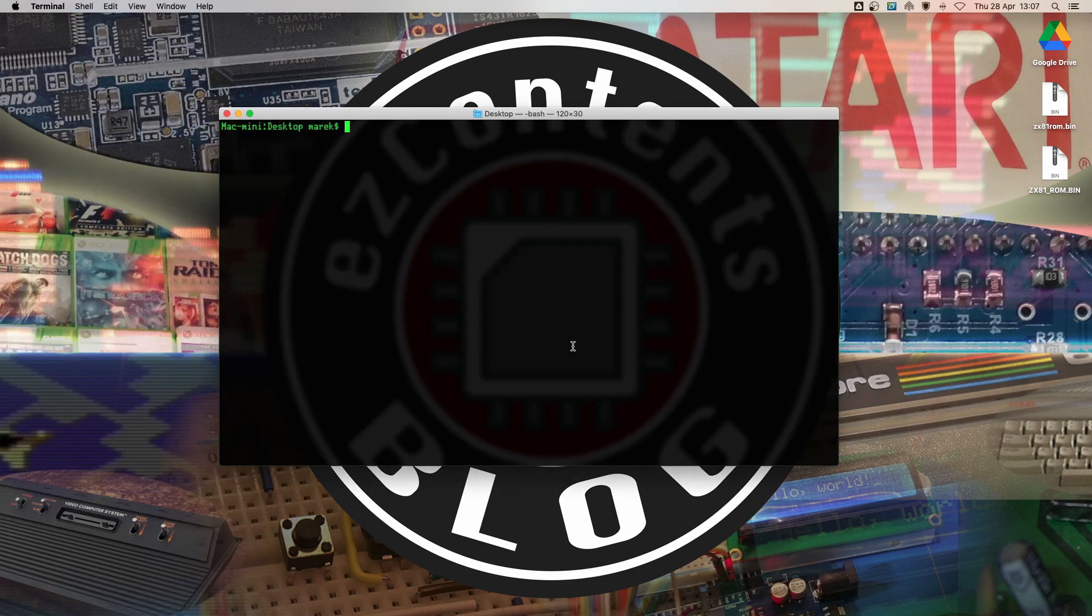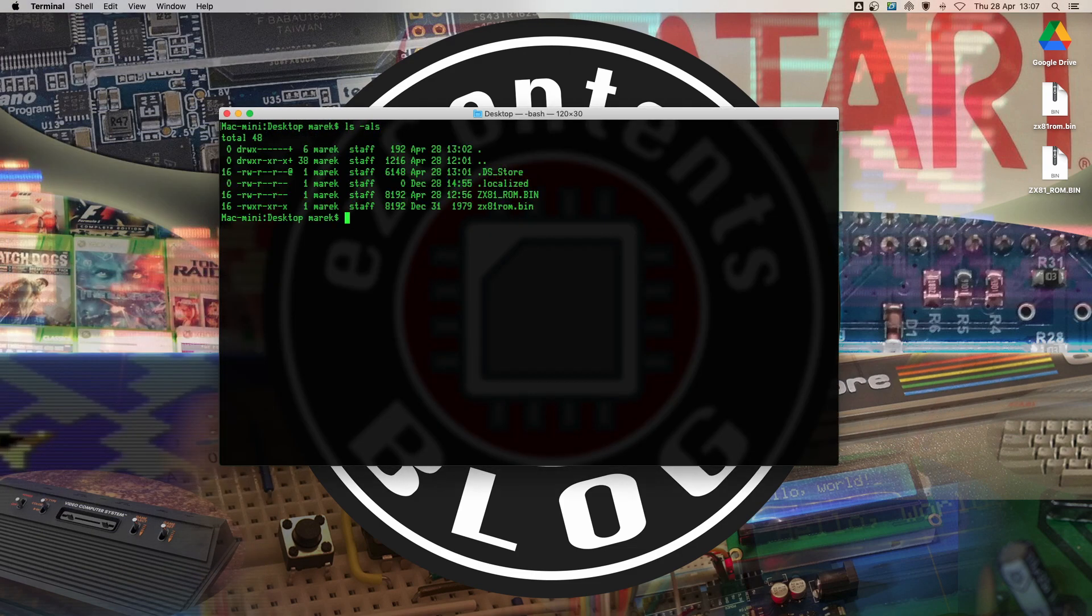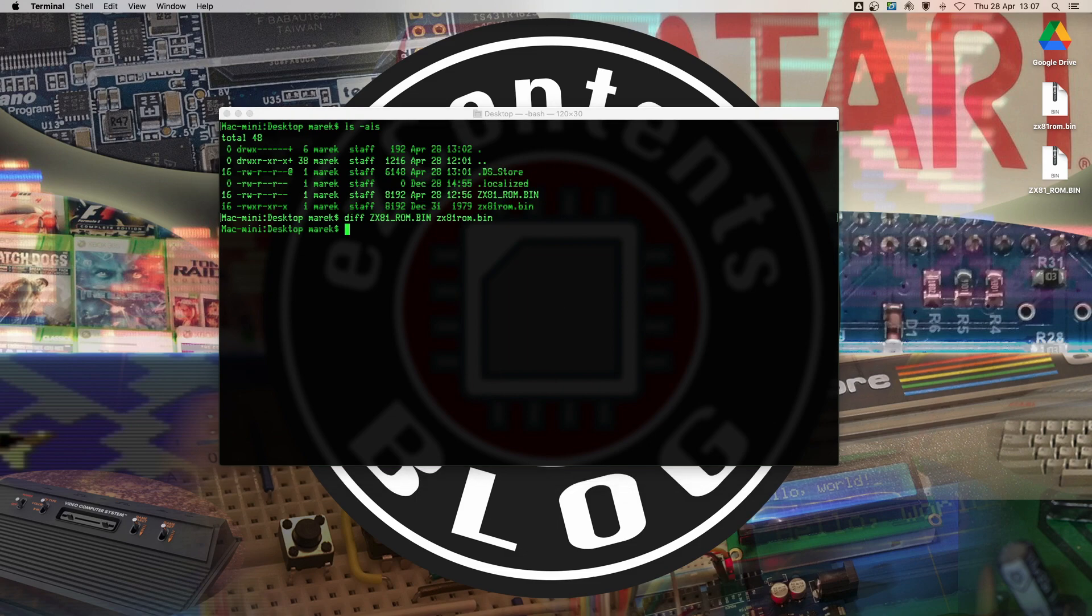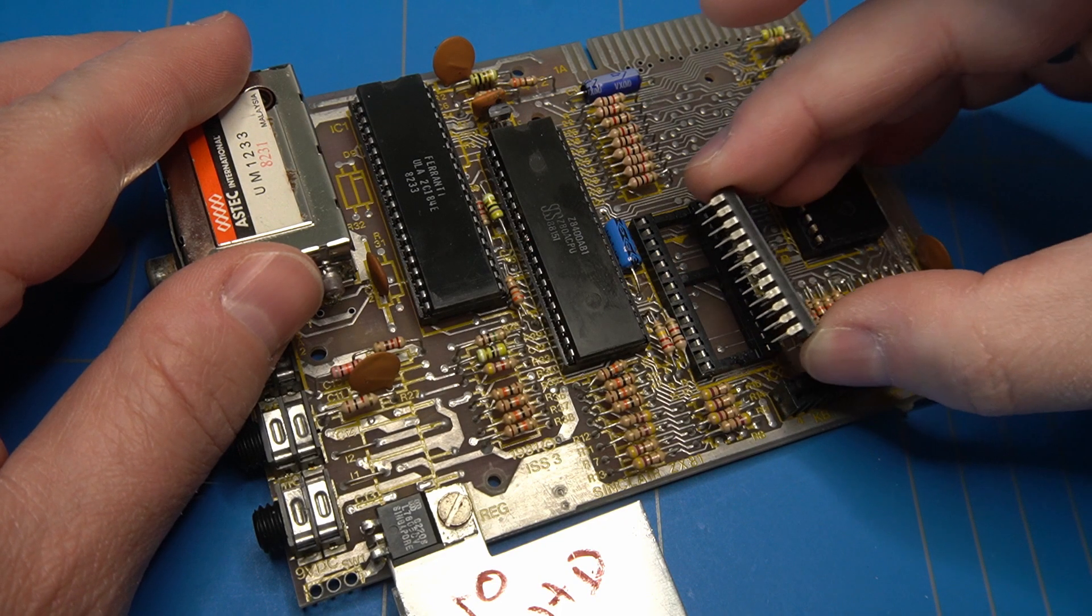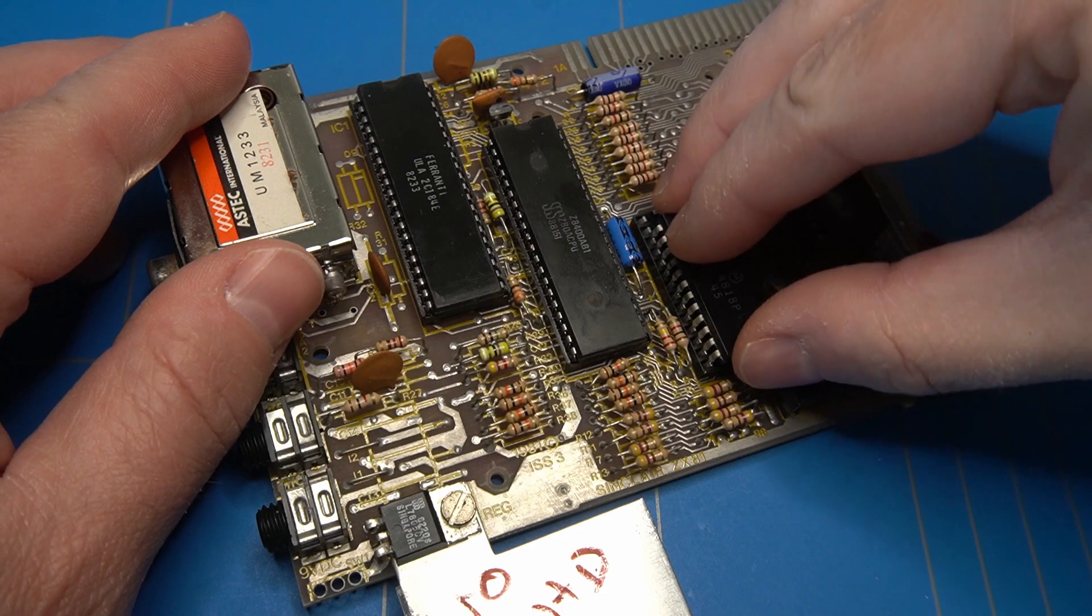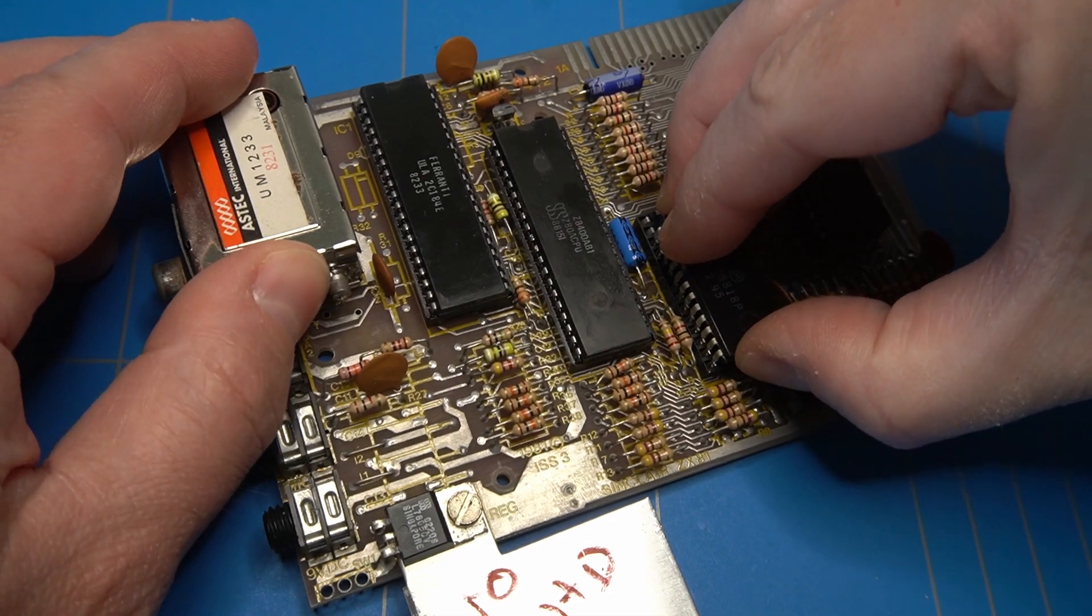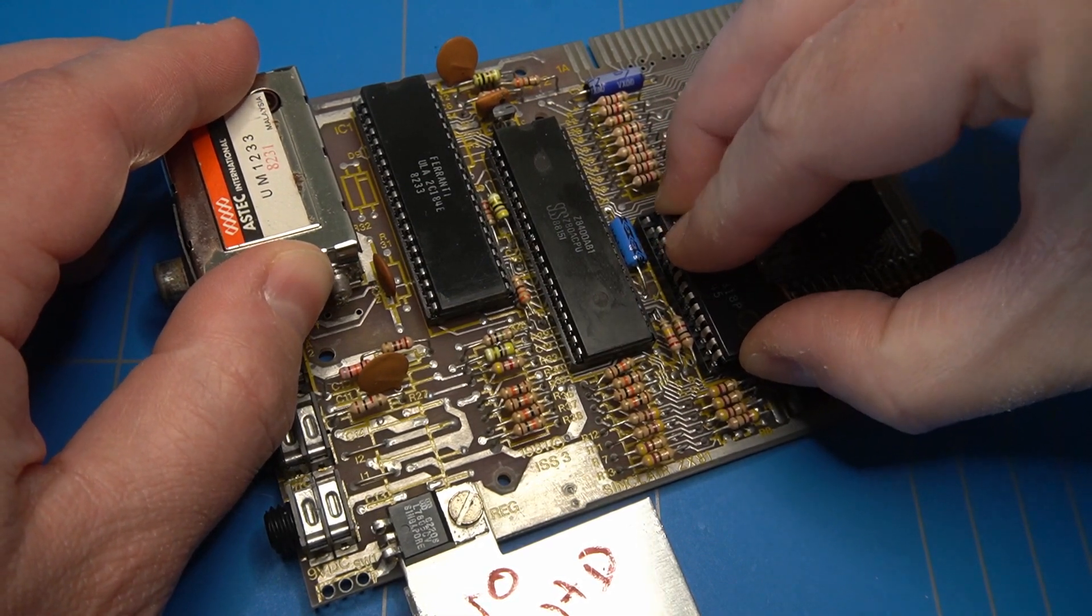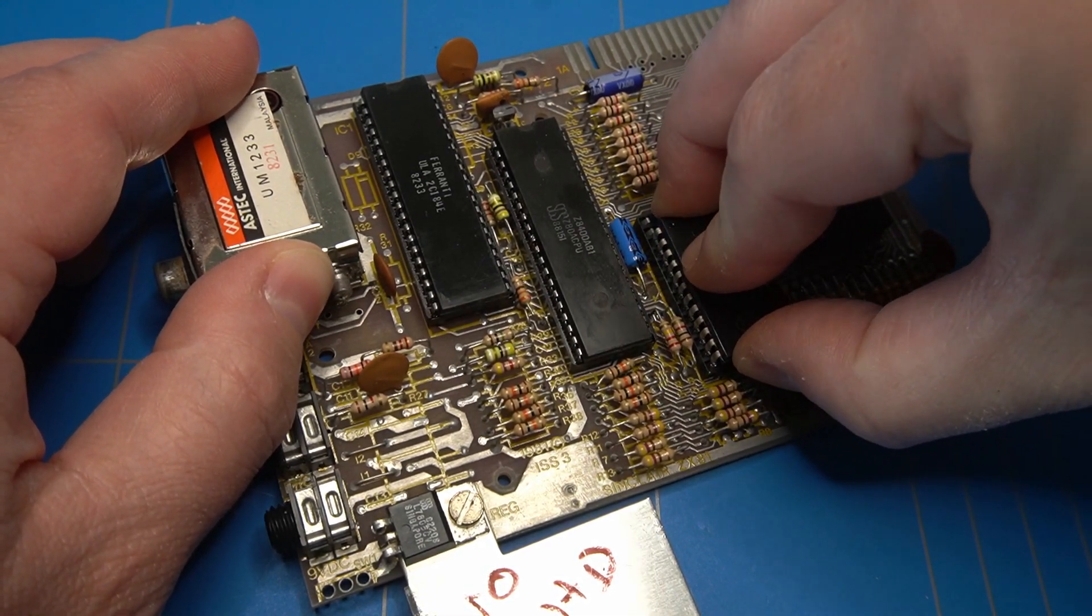Another way to compare two files on Linux or Mac is to use the diff command. You just specify both file names as arguments and when there is no output the files are identical. We can now conclude that the ROM chip is not broken and can be placed back into the ZX81.